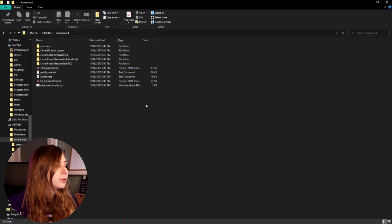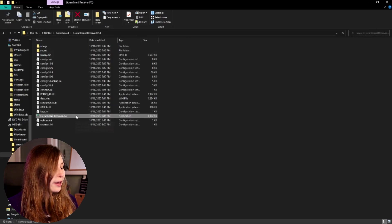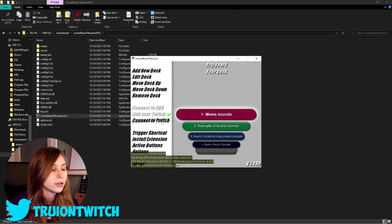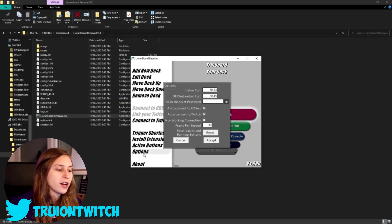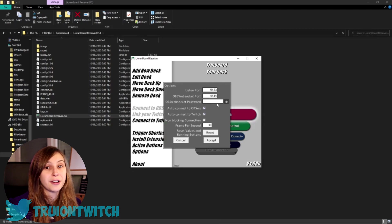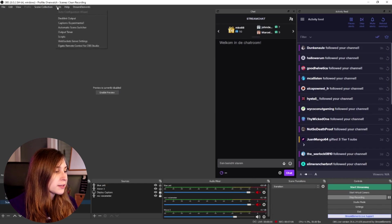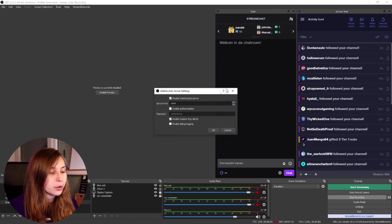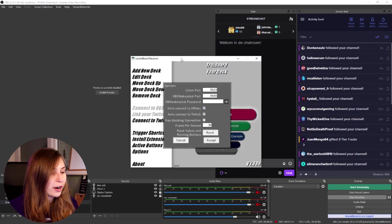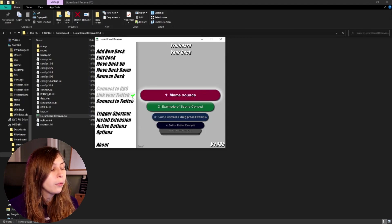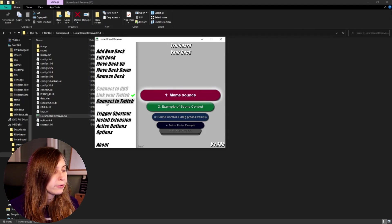Now we go and open the Leanboard receiver — click and run the executable. Because I already used this, it's already connected to OBS and Twitch, but I'm going to show you how to do that. Normally it starts out with this screen and you have to fill in some things. To verify the settings, go to OBS, then Tools, click on WebSocket server settings. These codes need to be the same as the ones in Leanboard. Check 'auto-connect to OBS and Twitch' and click accept. Then click 'connect to OBS' — it should automatically connect. Click 'link on Twitch' and authorize your Twitch account to connect it.